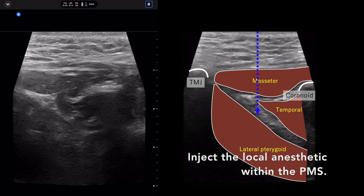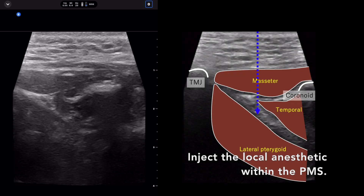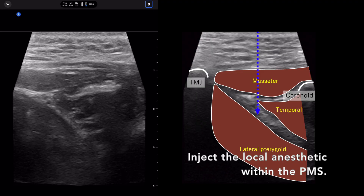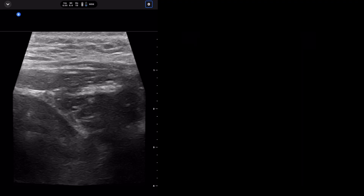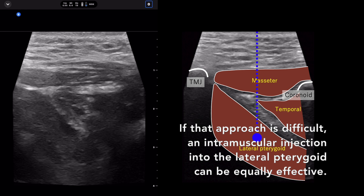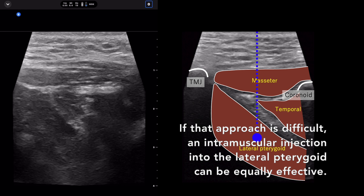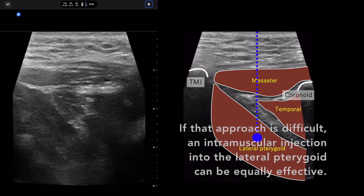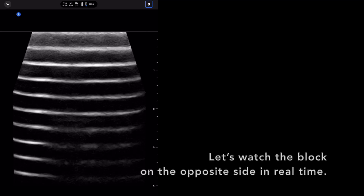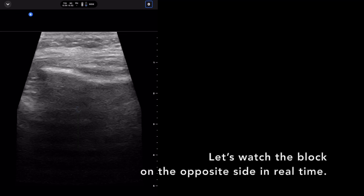Inject the local anesthetic within the pterygomandibular space. If that approach is difficult, an intramuscular injection into the lateral pterygoid muscle can be equally effective. Let's watch the block on the opposite side in real time.